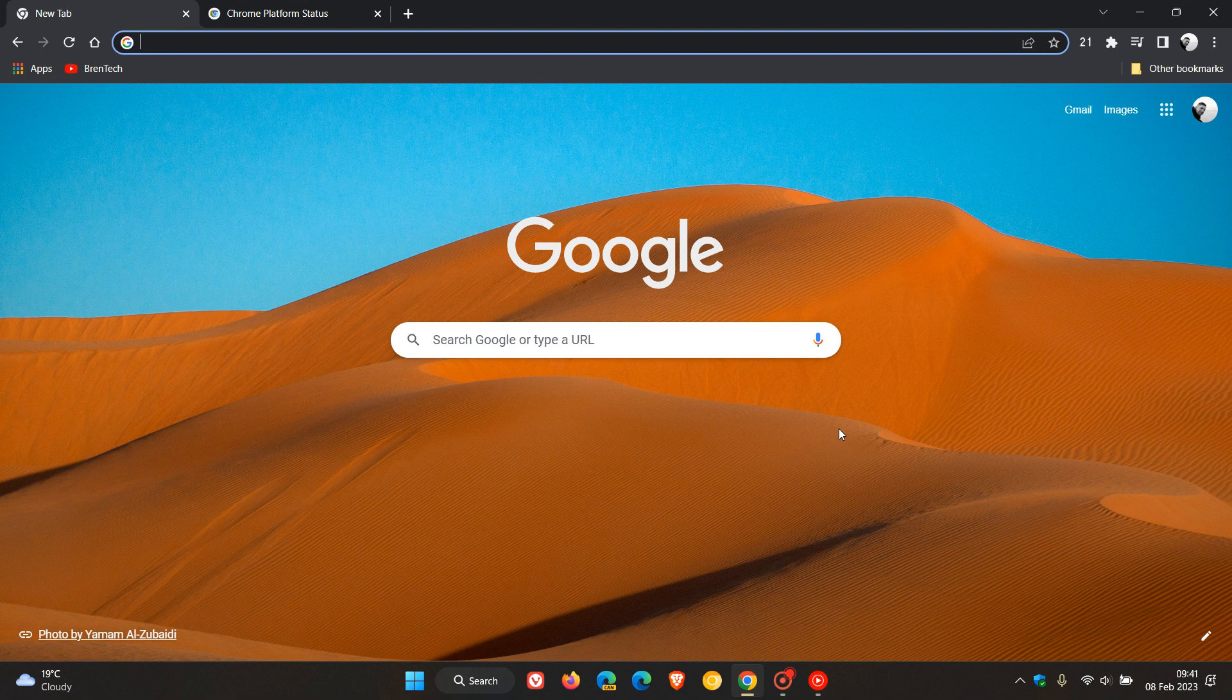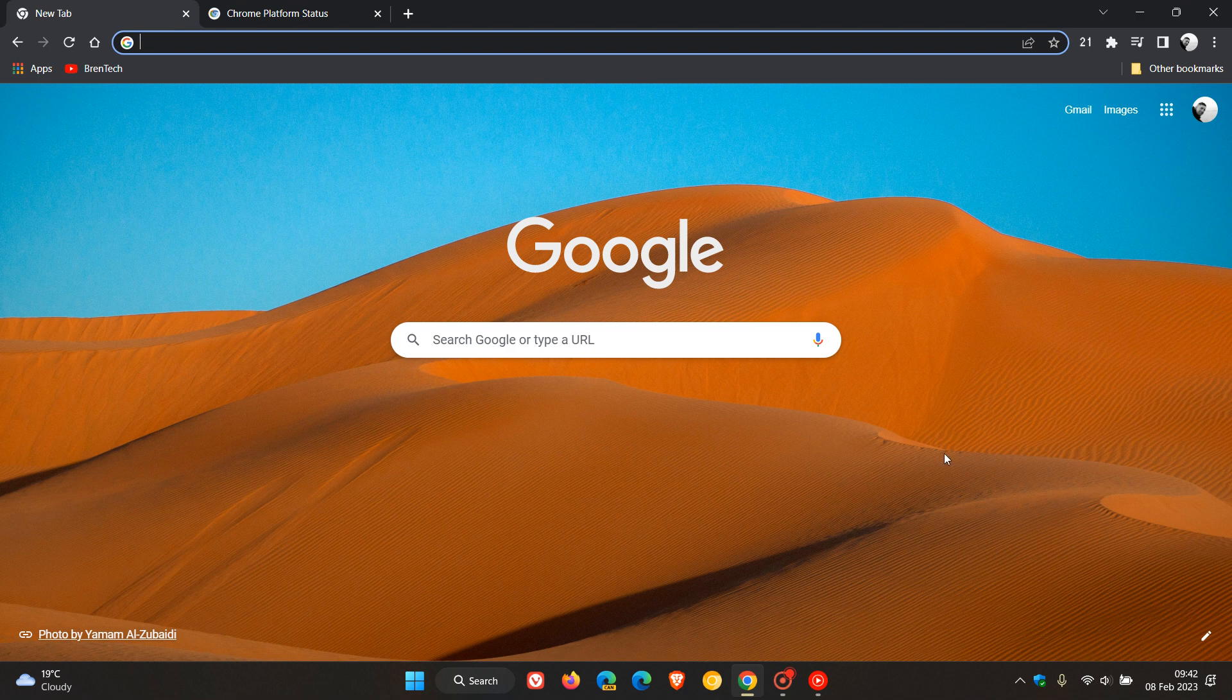And now version 110 has officially rolled out to all users of Google Chrome. And this is the latest release, which was made available on the 7th of February, which was late yesterday in my region. And over and above a couple of new improvements and features, we do get those all-important security updates that have been made available as well.